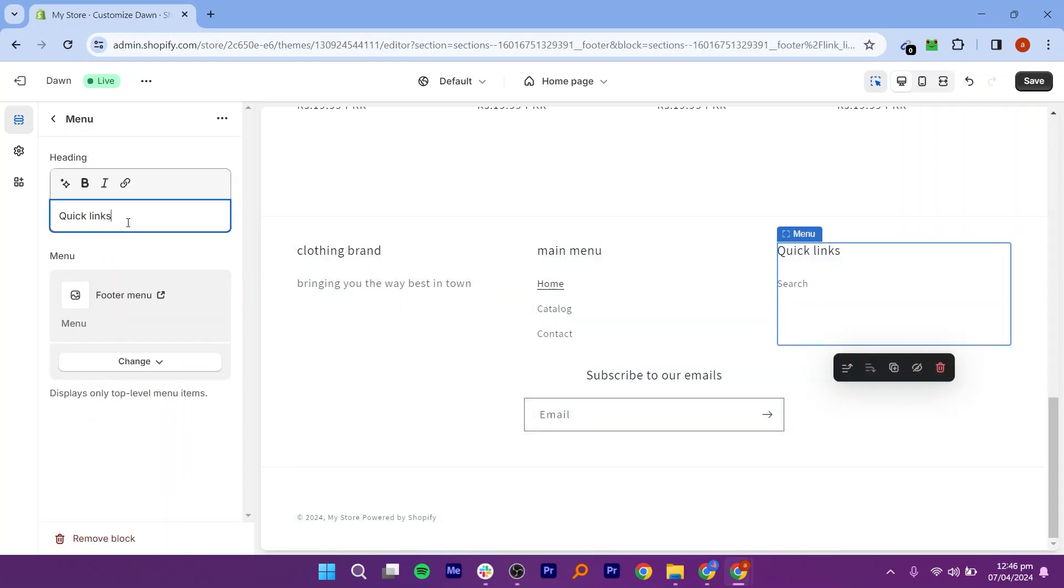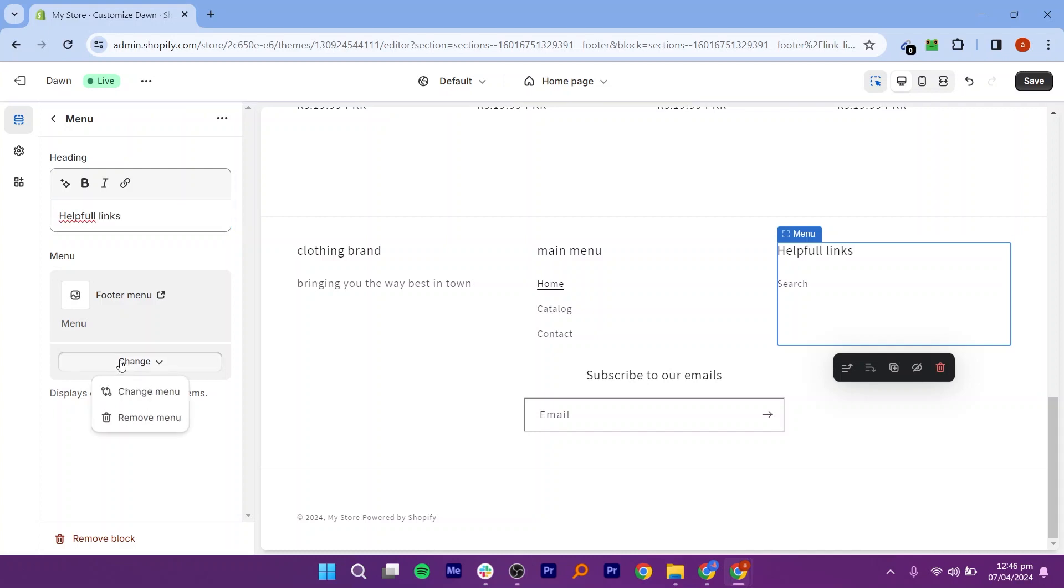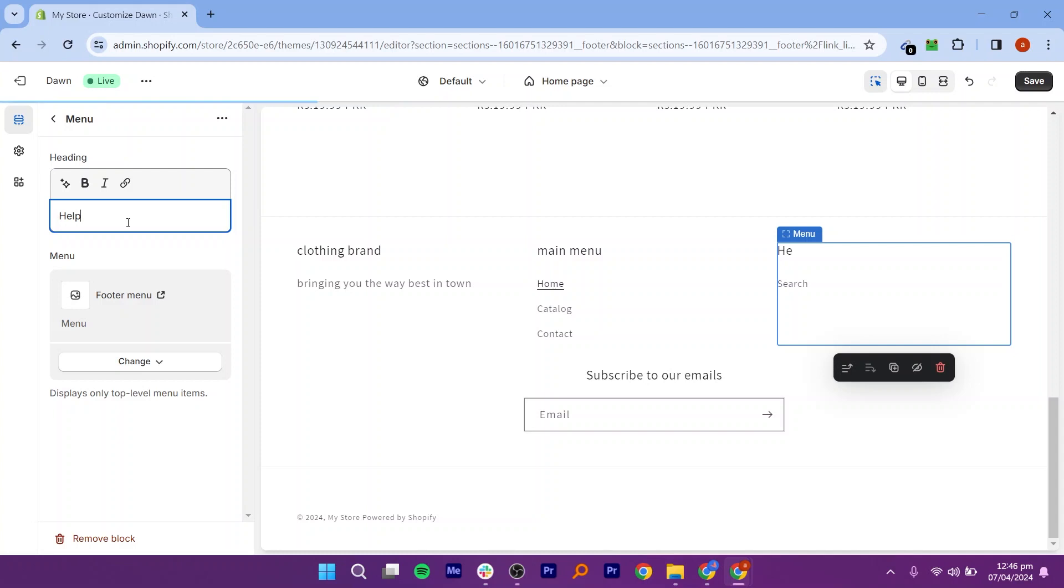Now you can start adding content to your footer. Add links to important pages like About Us, Contact, FAQs, and more. Display your business contact details like email, phone number, and address.